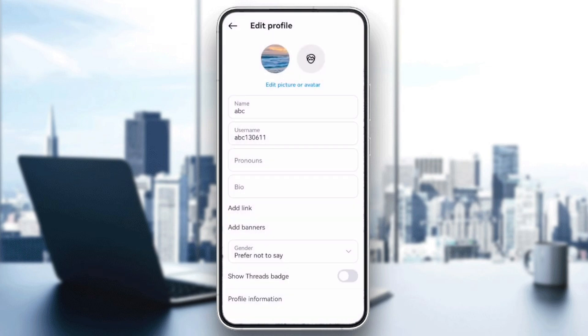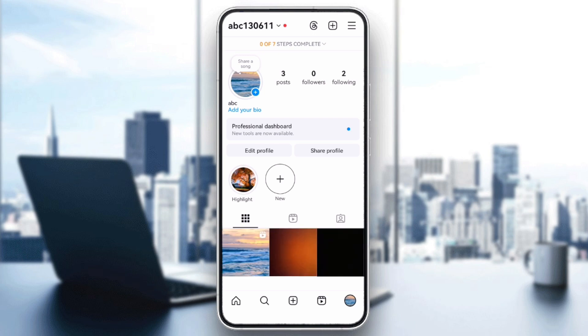And that's it! By following these steps, you should be able to fix any problem with updating your Instagram bio. If this video is helpful, please like and subscribe. Thanks for watching, goodbye!